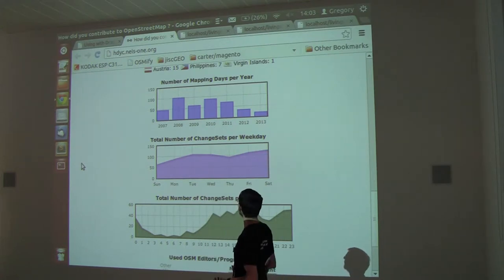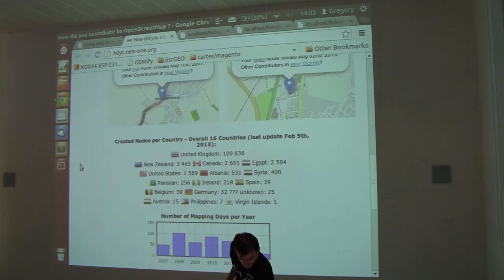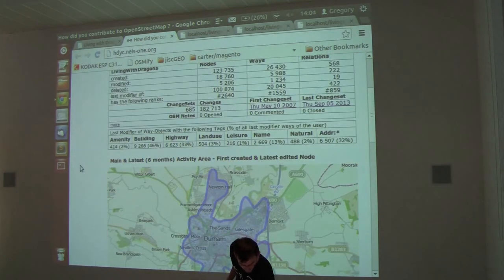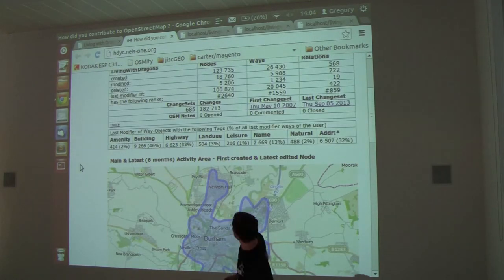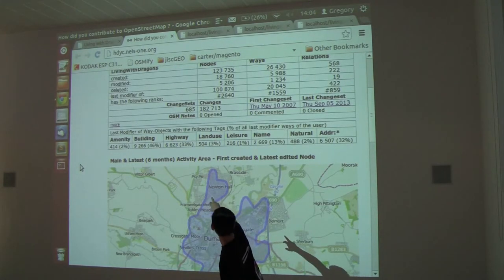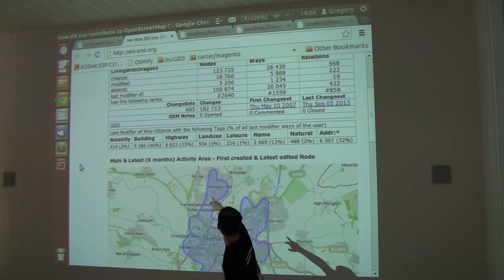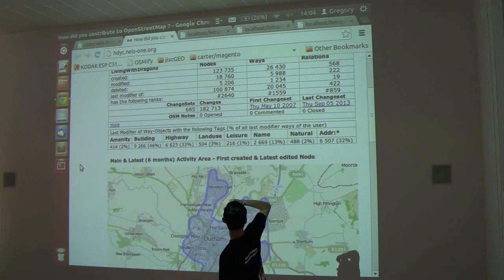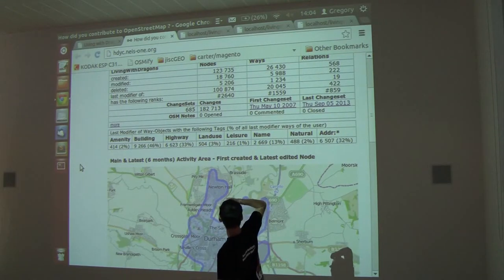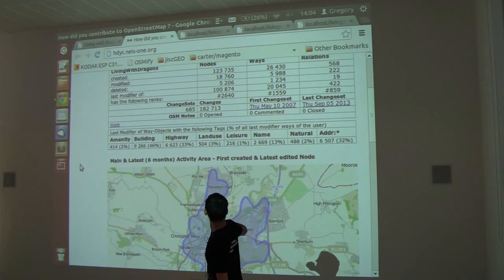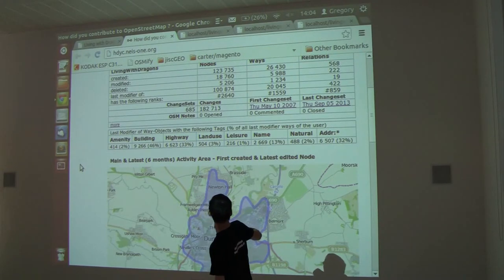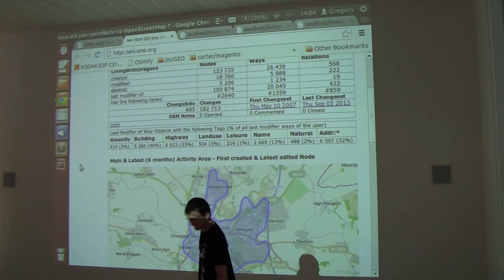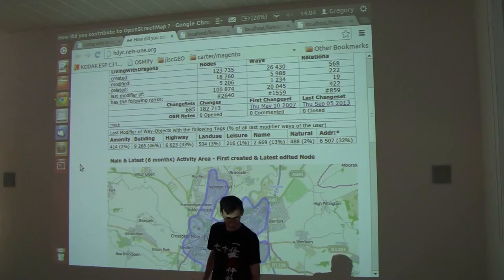I only noticed when I came up with this page that there's a bit with types of things I've done. 46% of the ways I've done are buildings. I didn't think I liked buildings that much, and only 2% are natural things.